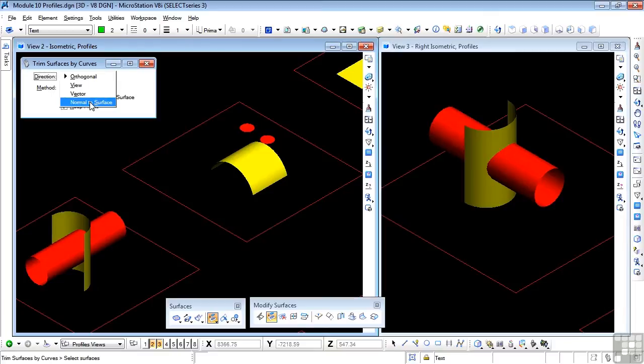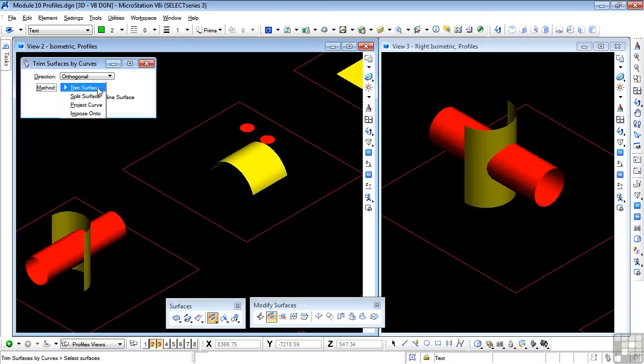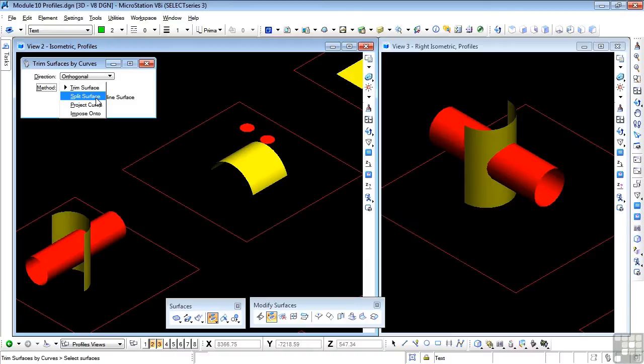And the method we can use, we can trim the surface, where the profile will simply trim a hole in the surface that we're interested in. We can split the surface, where the surface is split into two parts. Now the split surfaces will remain in place, and you can move them with the element selection tool if necessary.